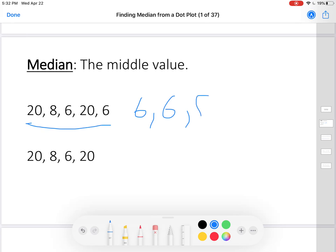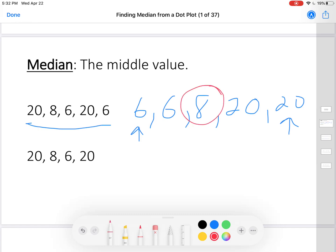Six, six, eight, twenty, twenty. Now, which is the lowest value? Six. Which is the highest value? Twenty. Which one is in the middle? Eight. The median is eight — the middle value.